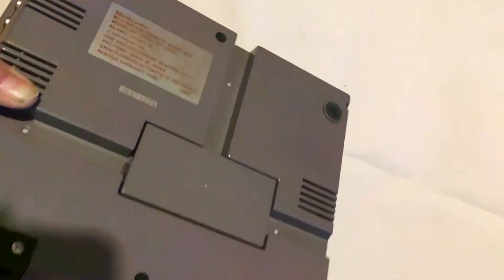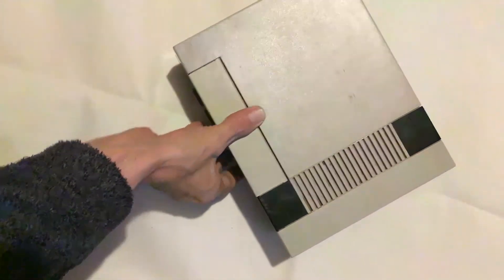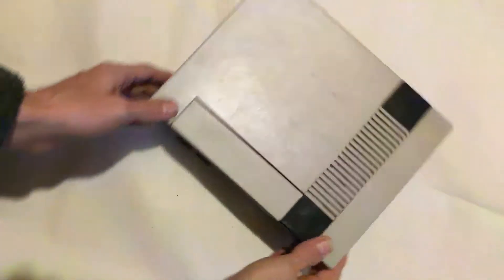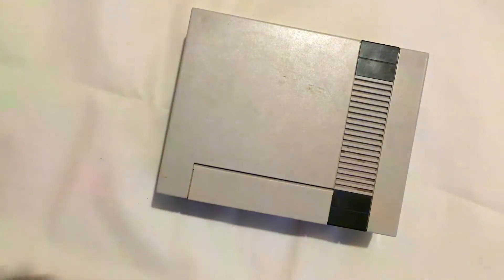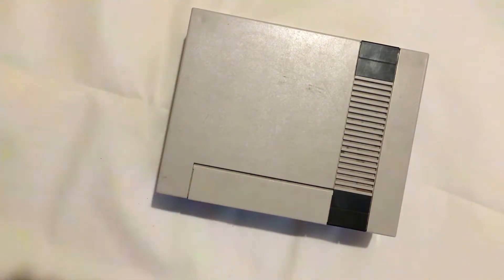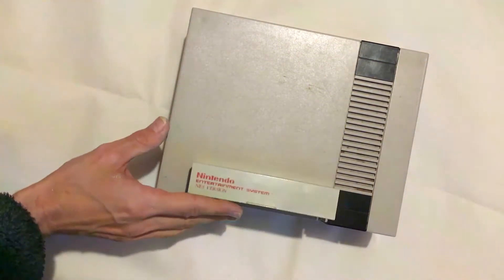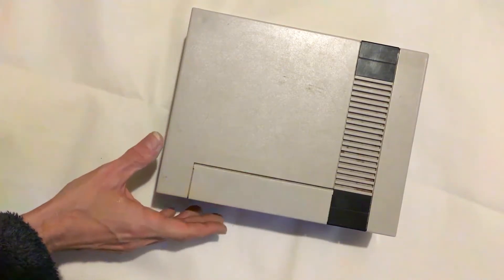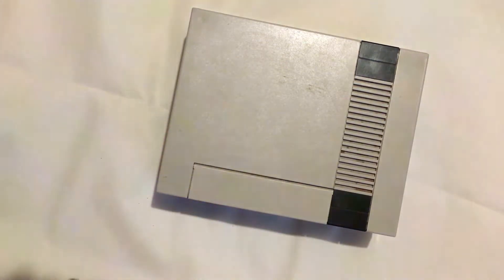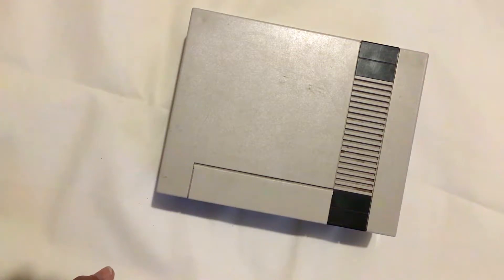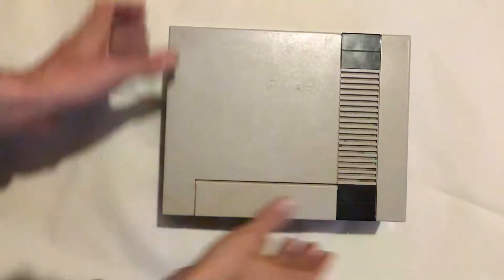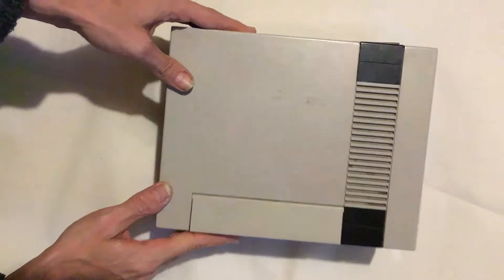Obviously not the top loader. The Famicom is also different as well, but if you'd like to see a teardown of that and an explanation of all the chips inside, then I can do that too.